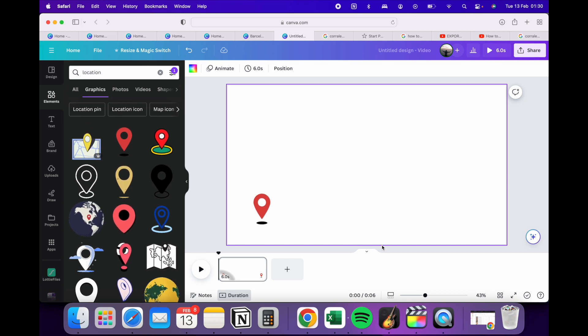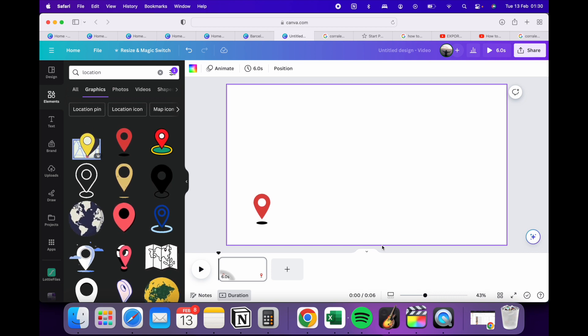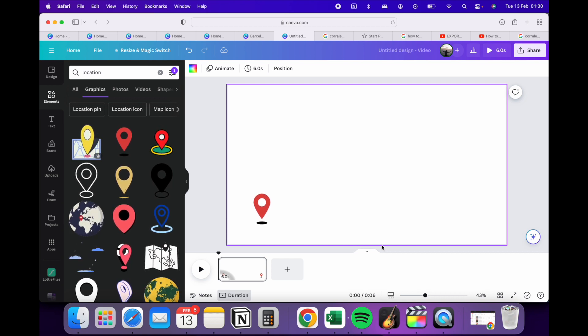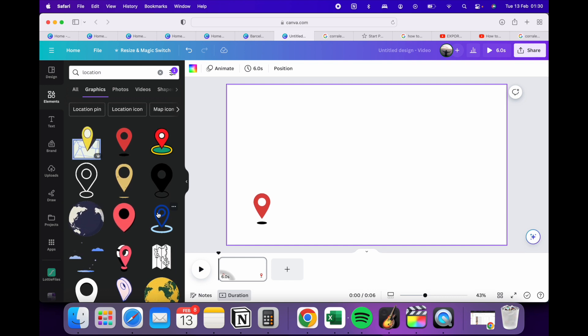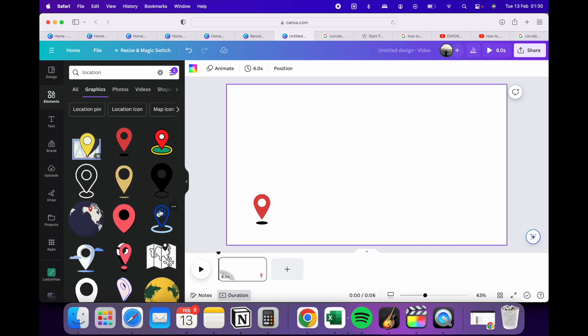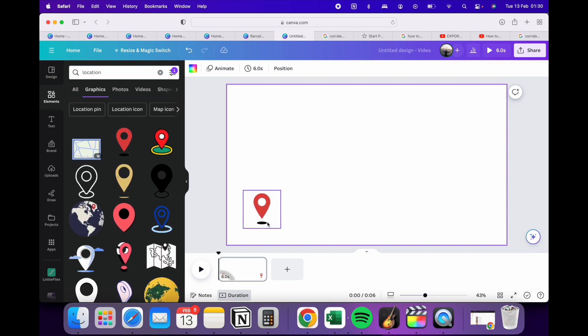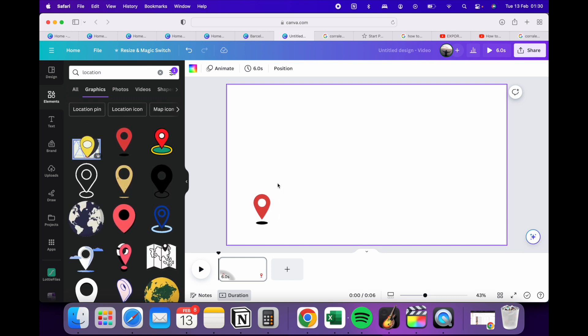So I'm in Canva and there are these pretty cool animations. For indicating a location, I've picked this animation.